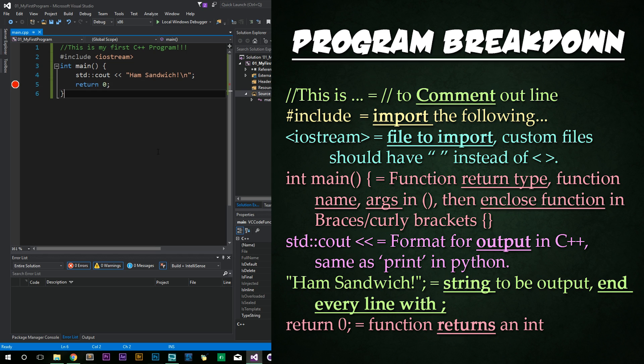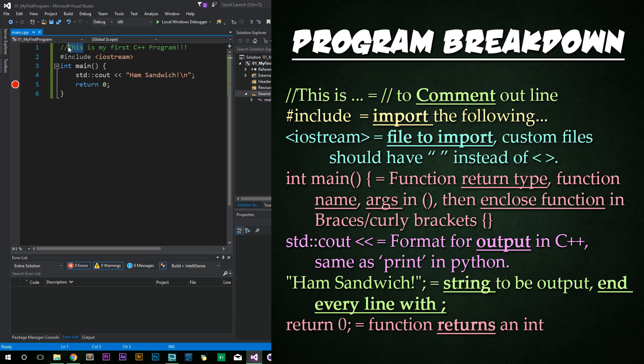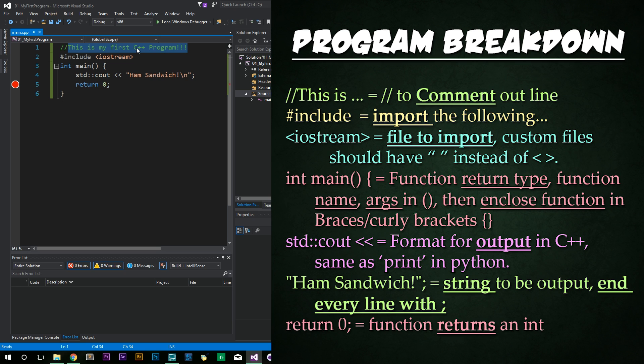We start off in line one with a simple comment. In Python, we use the hashtag or pound sign to start a comment. In C++, we use the double forward slash to initialize a comment. So everything after here is completely ignored.